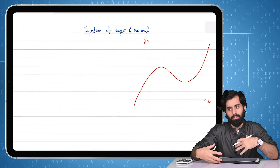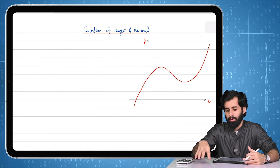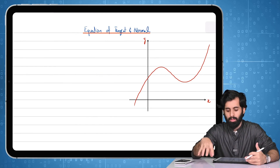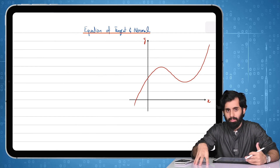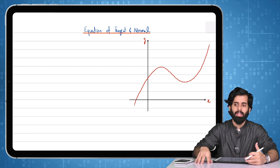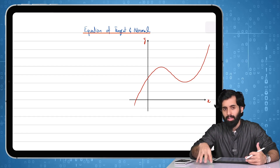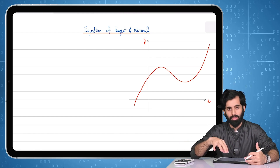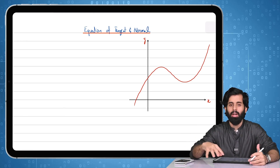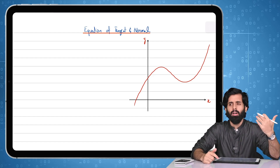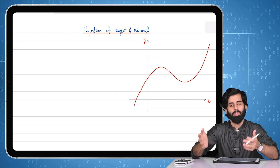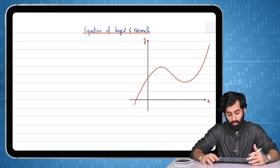If you remember when we started differentiation, I told you at the very beginning that one of the very important reasons why we study differentiation is so that we are able to find the gradient of a curve at any particular point. What that means is that if you have a tangent at that point, the gradient of that tangent can be found using differentiation. In math we do that graphically, but our answers are not as accurate. In differentiation, you get the accurate answer — that's one of the most important reasons why we study differentiation.